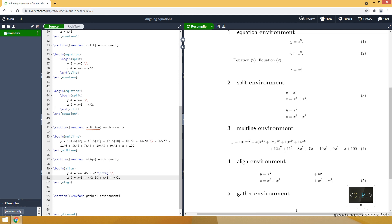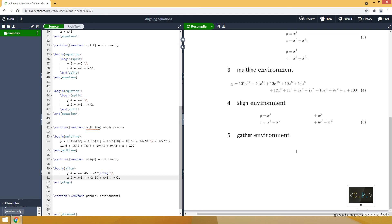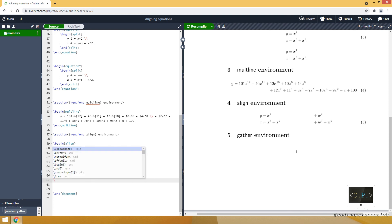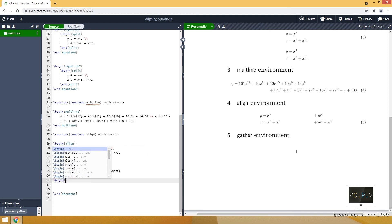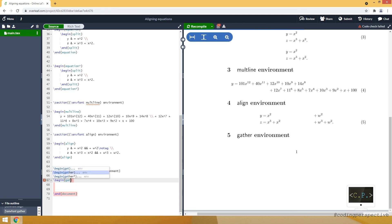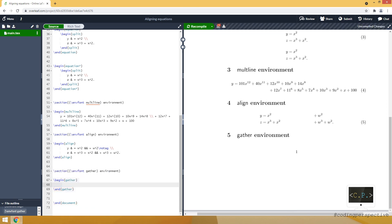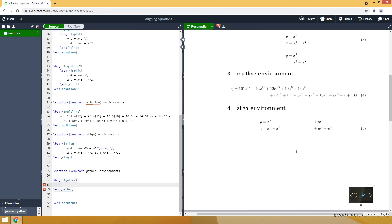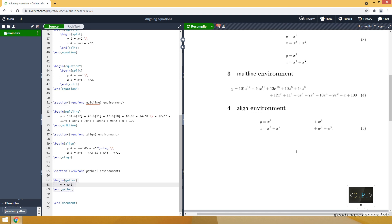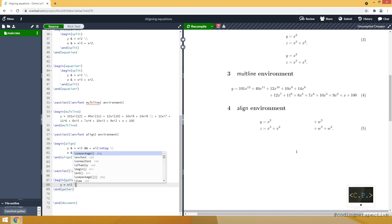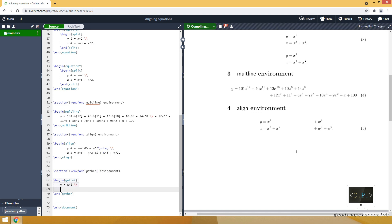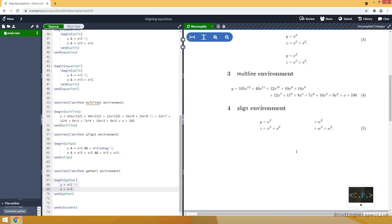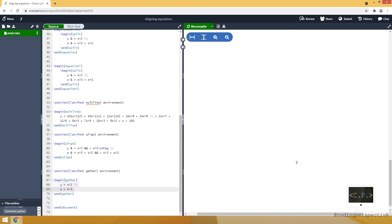And the last one is gather. Let's open the gather environment. I will just write our equations. And I will use double backslash. Let's go down.